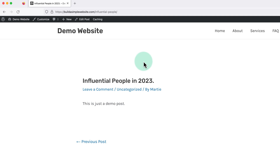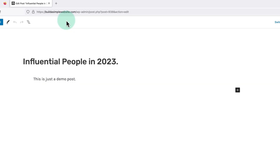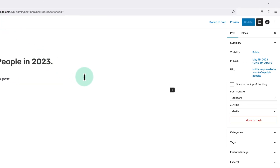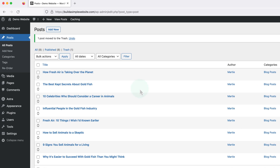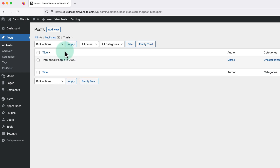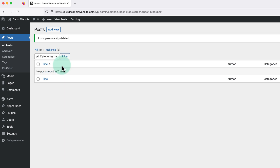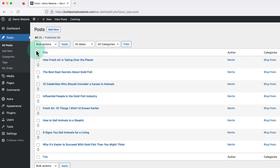To do this, we just need to click edit at the top to open it up in the editor, and then we can click move to trash on the right. Then once it's been deleted, we need to click into trash at the top, hover over the post we just deleted, and click delete permanently. Then once it's gone, we can click all in the top left to get back to our list of posts.